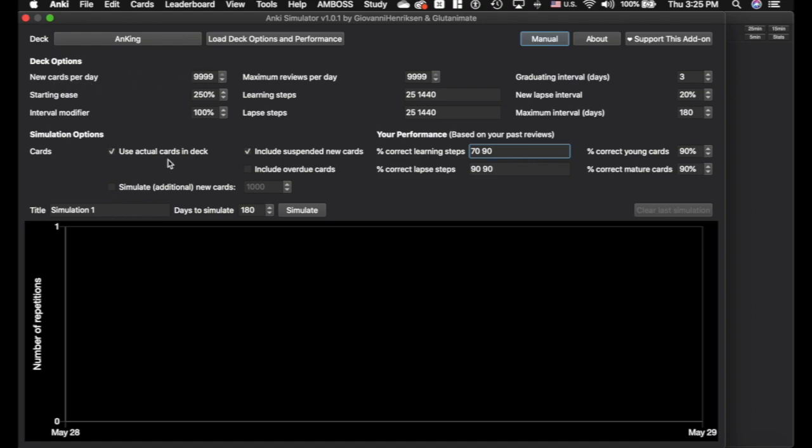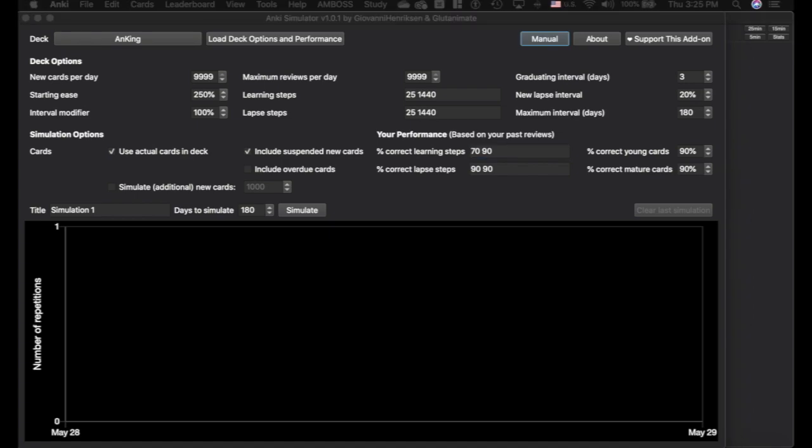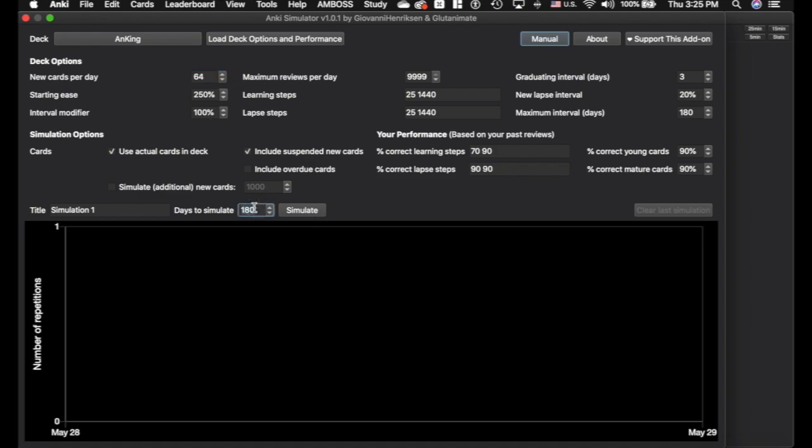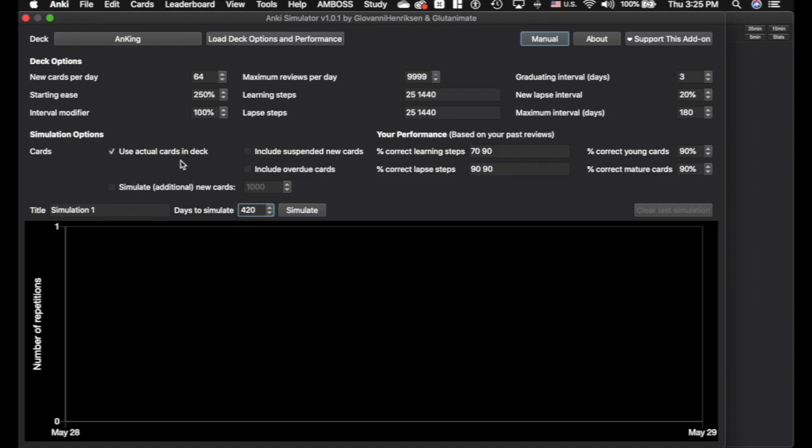But in order to do this, I'm actually going to set this here to 64. I've just done the math and we'll set this to 420 days. This is assuming that you want to do all 27,000 of these cards. We're going to use the actual cards in this deck. We are not going to include the suspended cards. So we're just going to do the 27,000 that we wanted to do over the next about a year and a half. This is a typical time that a medical student would be studying. If you divide 27,000 cards by 420 days, you get 64 new cards per day. I just did that for fun.